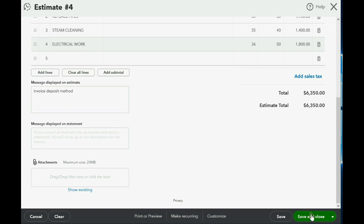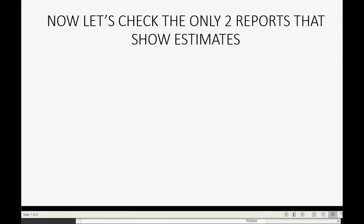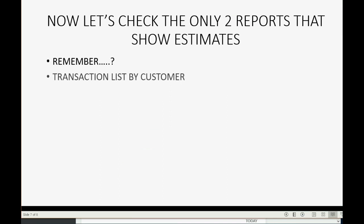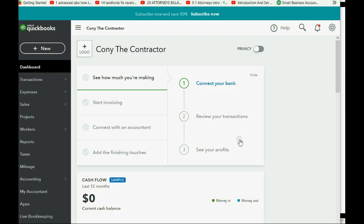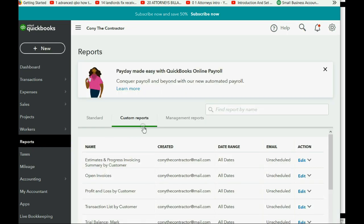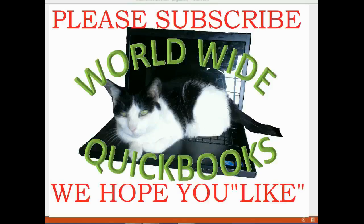Let's just double-check the two reports that show the estimates. Do you remember which two they were? Transaction list by customer, and estimates and progress invoicing summary by customer. We click the reports tab, go to custom reports, and when we go down to transaction list by customer, we can see the estimates listed there.